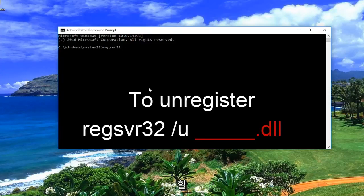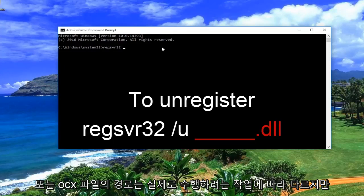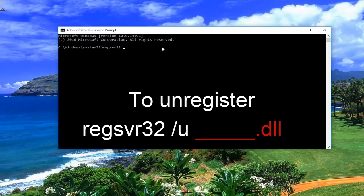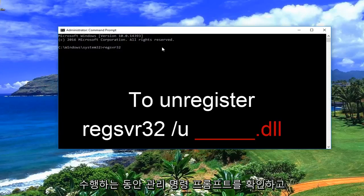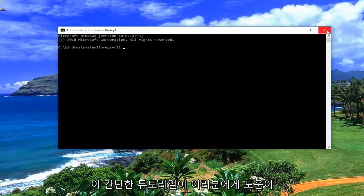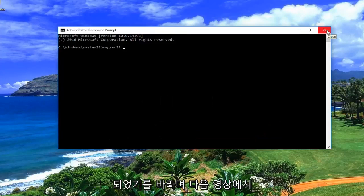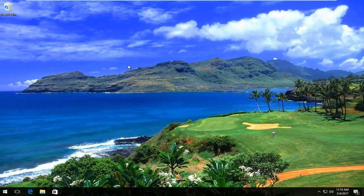This could also be referred to as the path, because basically we are writing out the path of the DLL file or the OCX file — it really depends on what you're trying to do. But that's pretty much it. Make sure you're in an administrative command prompt while doing it, and you really shouldn't run into any problems. I do hope this brief tutorial helped you guys out, and I will catch you in the next video. Goodbye.